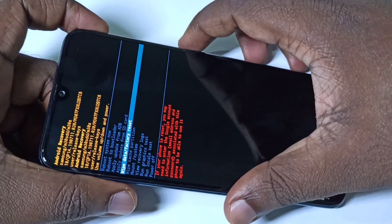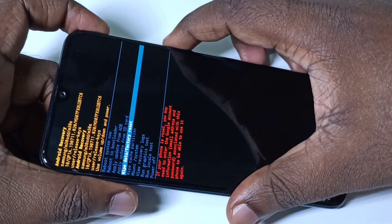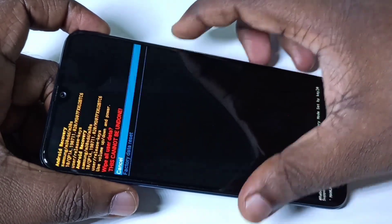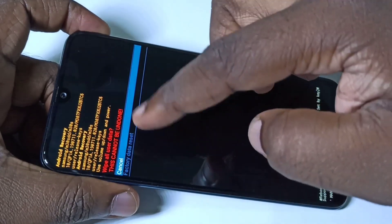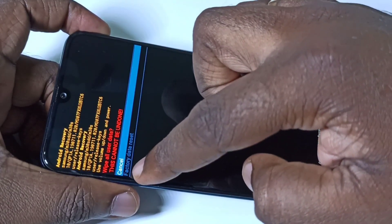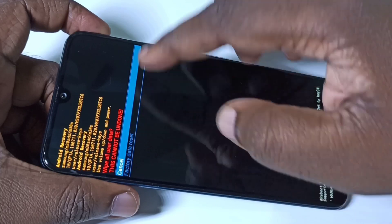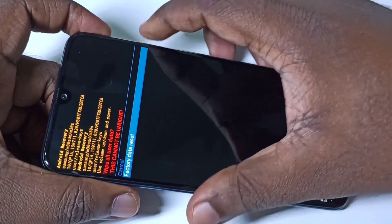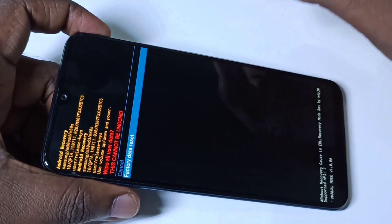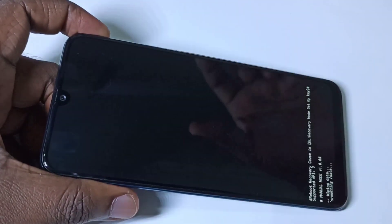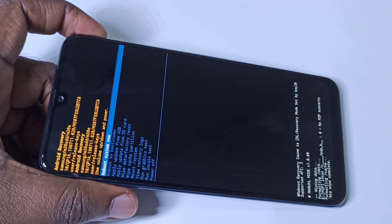Press the power button on the right side to confirm. You will get another screen. In this screen you have to select 'Factory Data Reset' again — press the volume down button, select factory data reset, then press the power button.